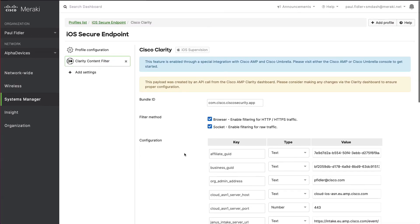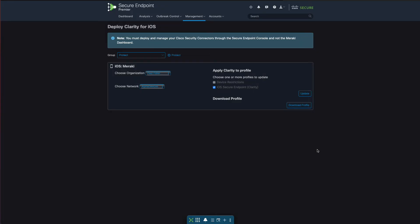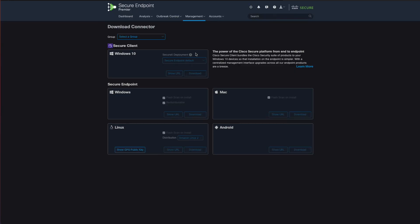Let's move now on to how we deploy this to a Mac. We're going to go up to management and go to download connector.